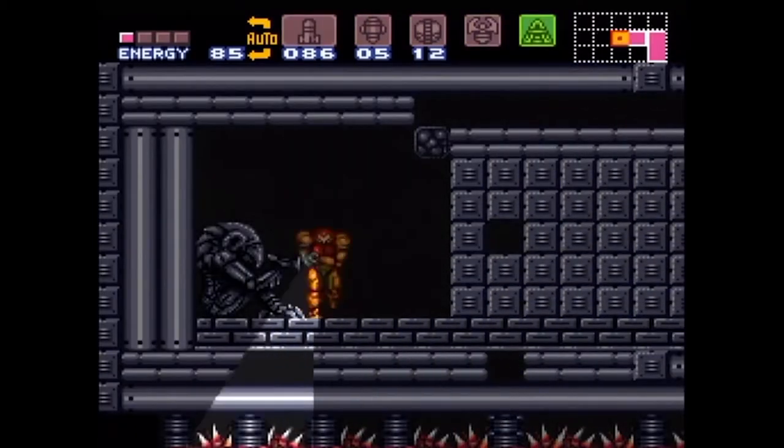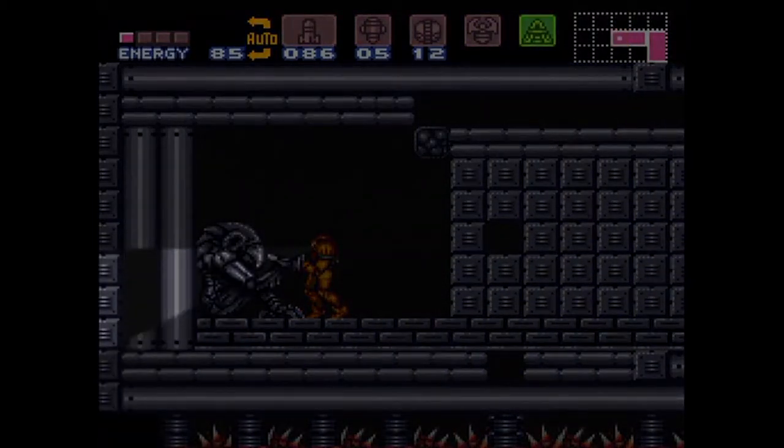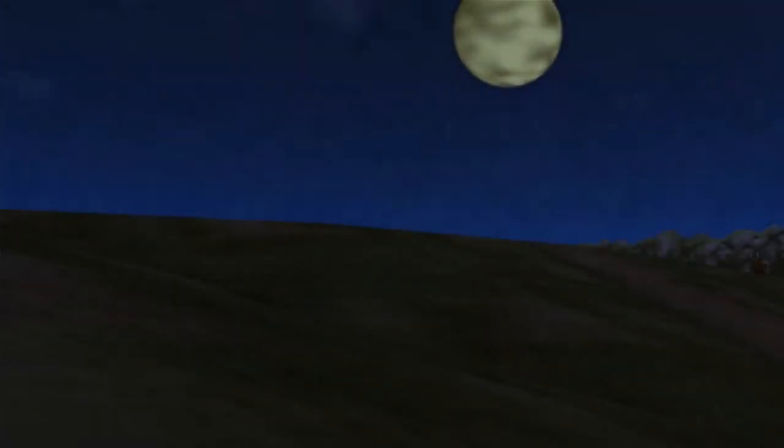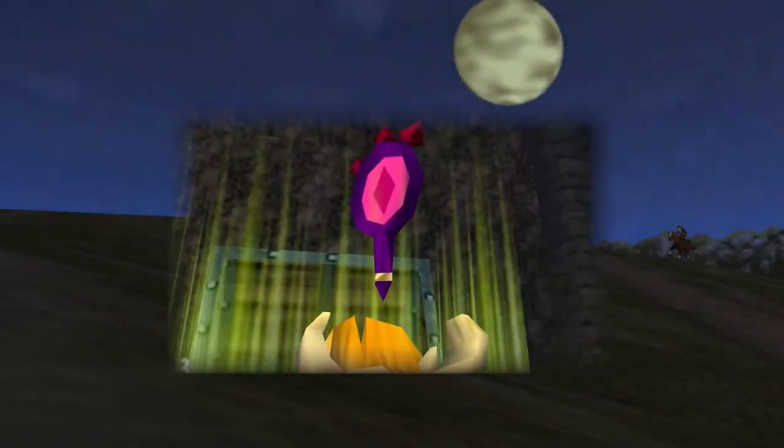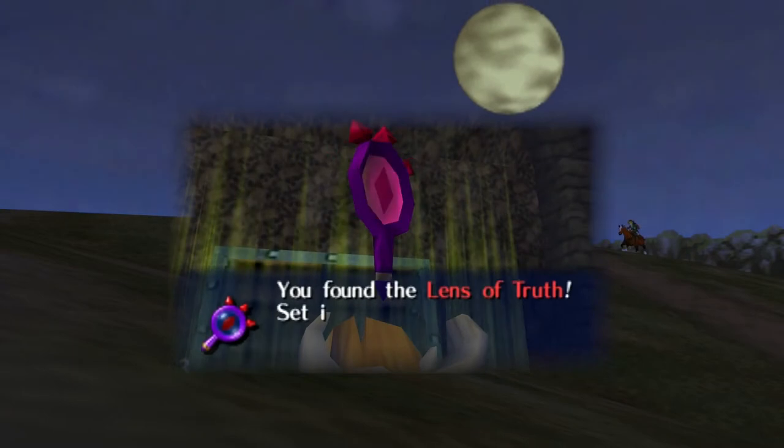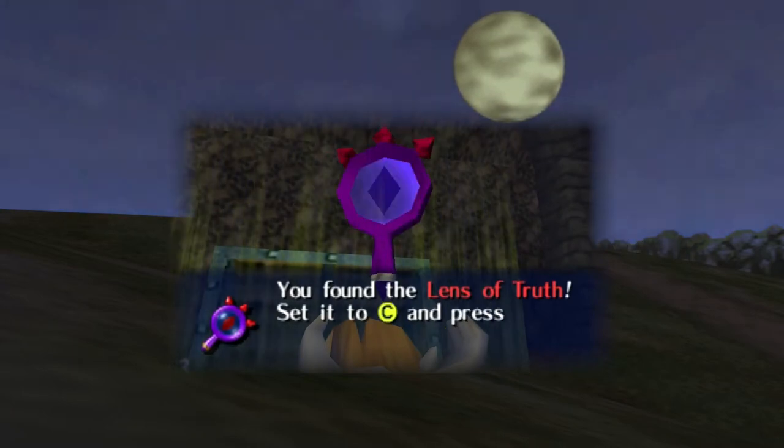Today, however, we will focus on a similar effect achieved in another game, the Lens of Truth from Zelda Ocarina of Time.